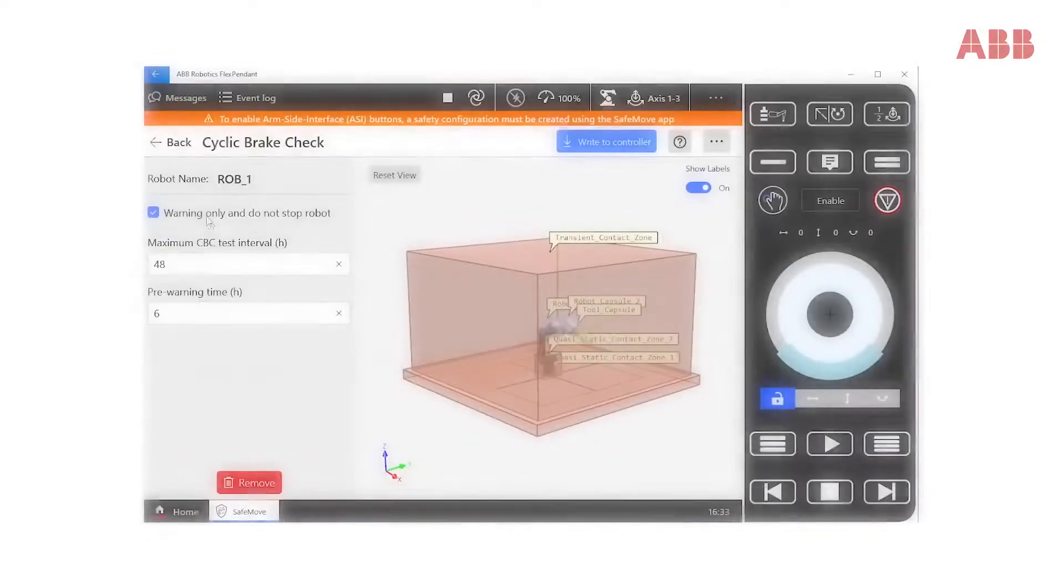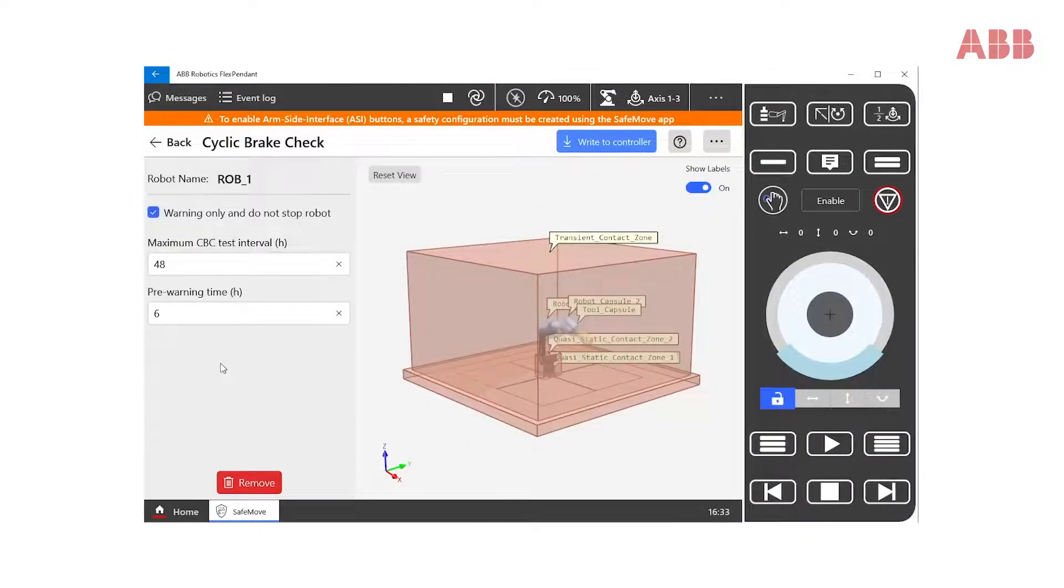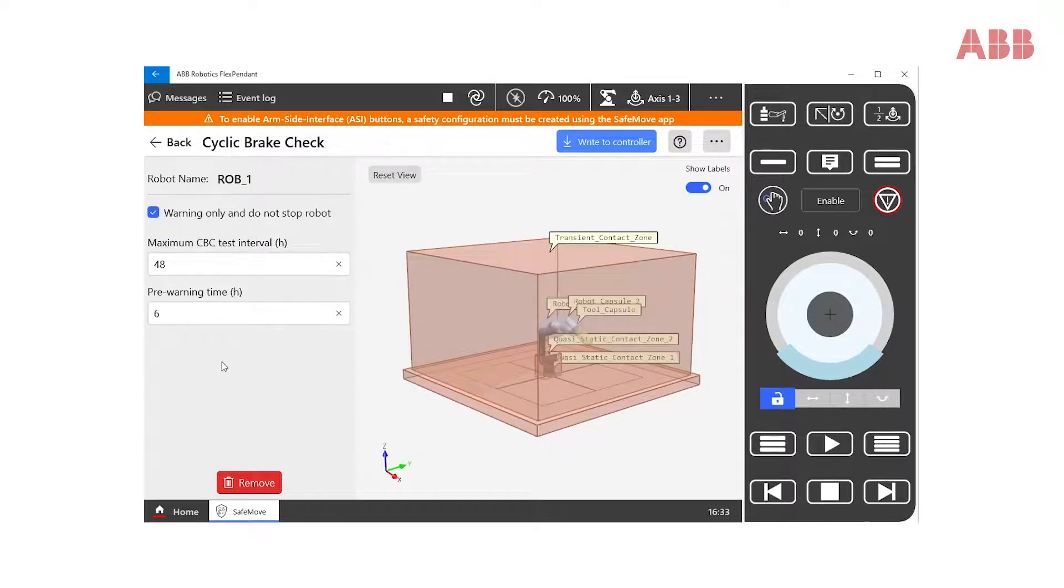If we don't check the box, SafeMove will block the system from going to Auto mode and to work if the Cyclic Brake Check test is not performed.